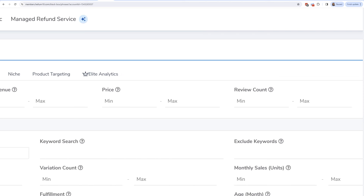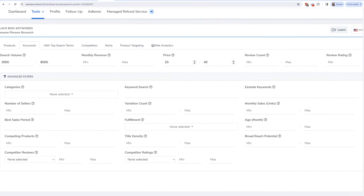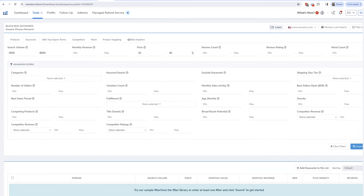I'm going to go ahead and do the same price range of $20 to $40. One thing to keep in mind is that when I do this $20 to $40, it doesn't mean that keywords with products above or below this won't come up at all. This just means if I take an average of the top products on page one, the price range is around $20 to $40. Let's go ahead and do a max review count of 150 — I just want products where at least the average review count is pretty low.